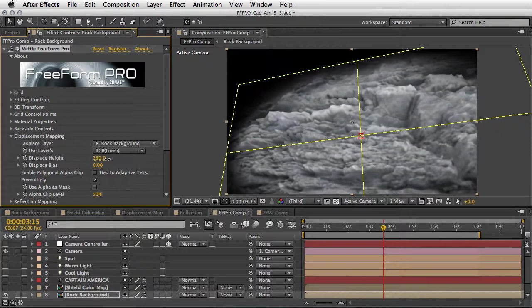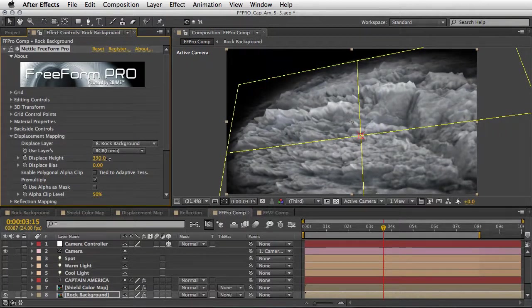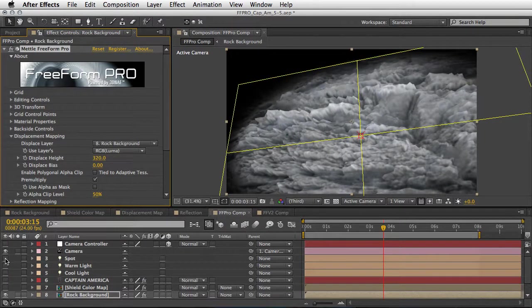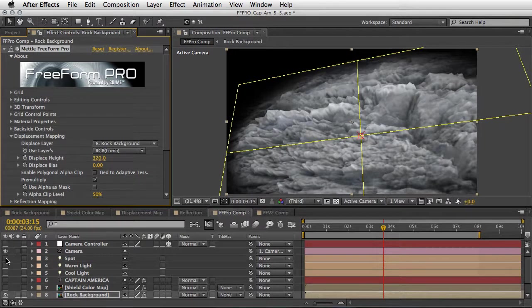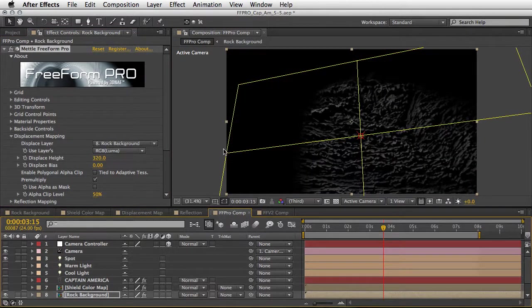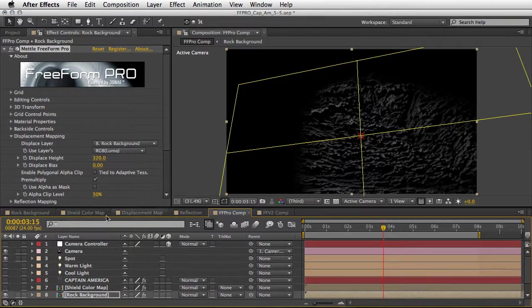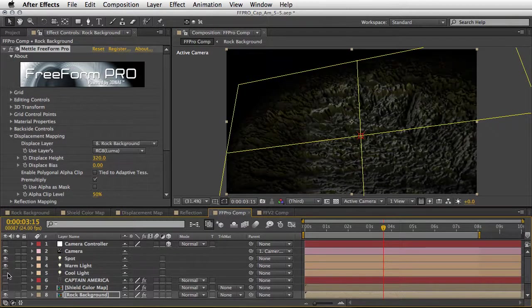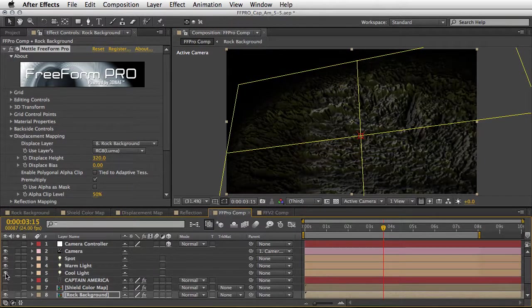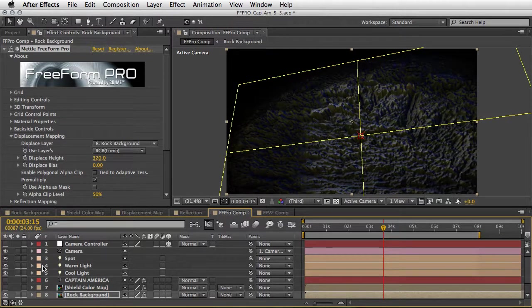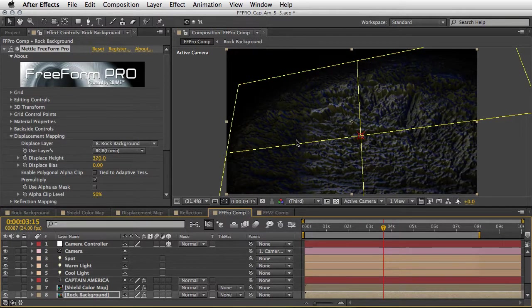Now it will look much better if we shine a light on top of it. So we'll have a spotlight here which helps to show the specular quality, and then we have a warm light and also a cool light just to get some yellow and blue to the scene.